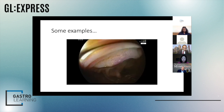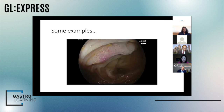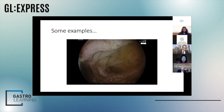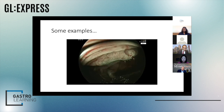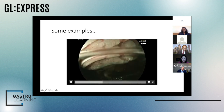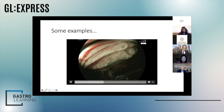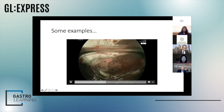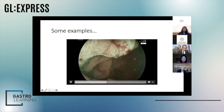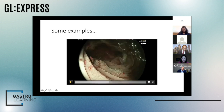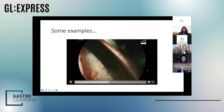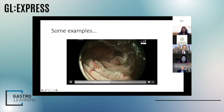This lesion looks quite worrying — you've got several different types of pit patterns going across it. The edges have a rounder pit pattern, but the center is concerning. On BLI, you can see it in more detail, although there is no magnification which would have helped. You've got loss of the pits in the center and disordered vessels. This is, in fact, a cancer — a cancer that's arisen from a serrated lesion, bearing in mind this lady had a cancer before that needed right hemicolectomy.